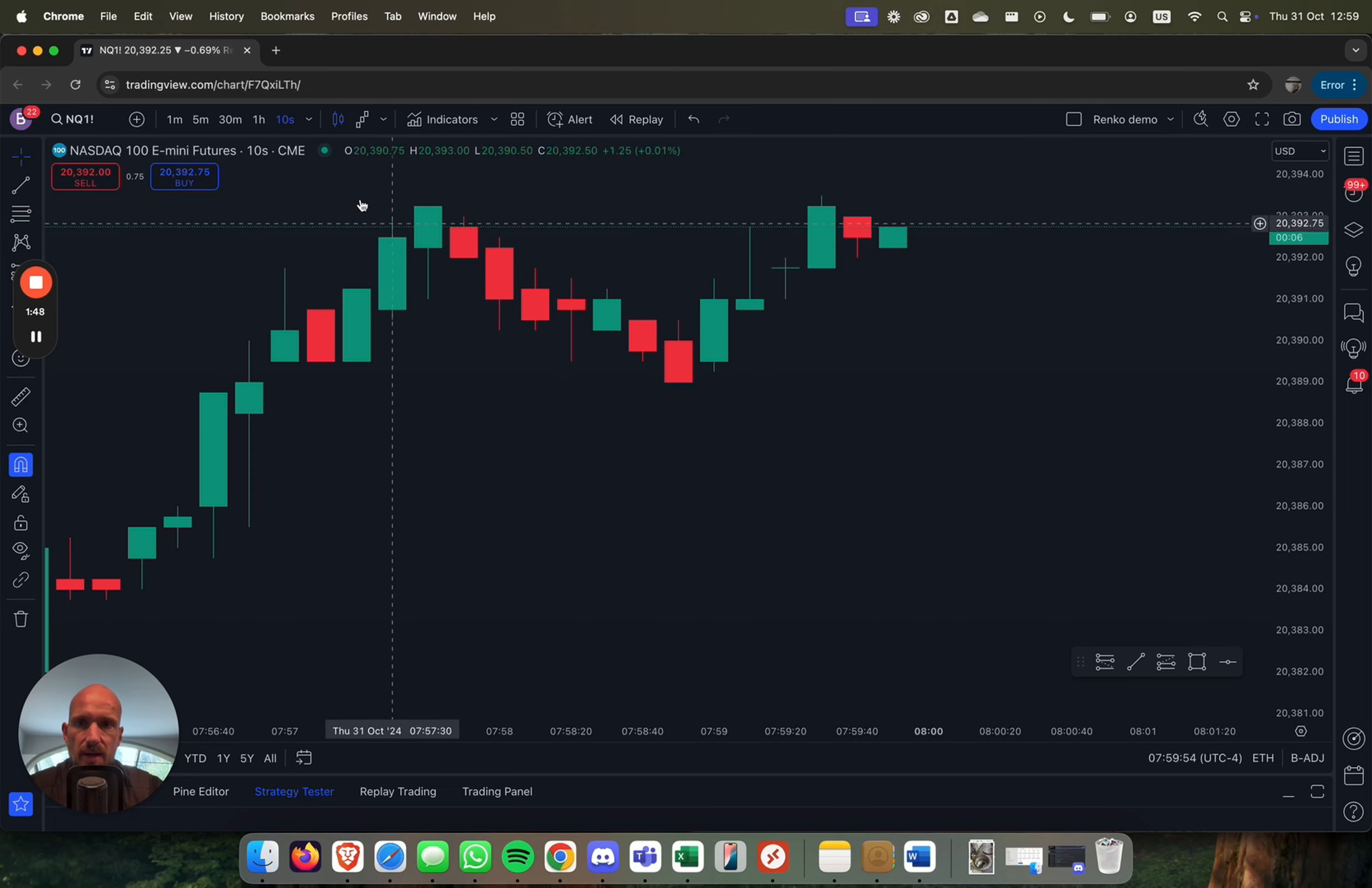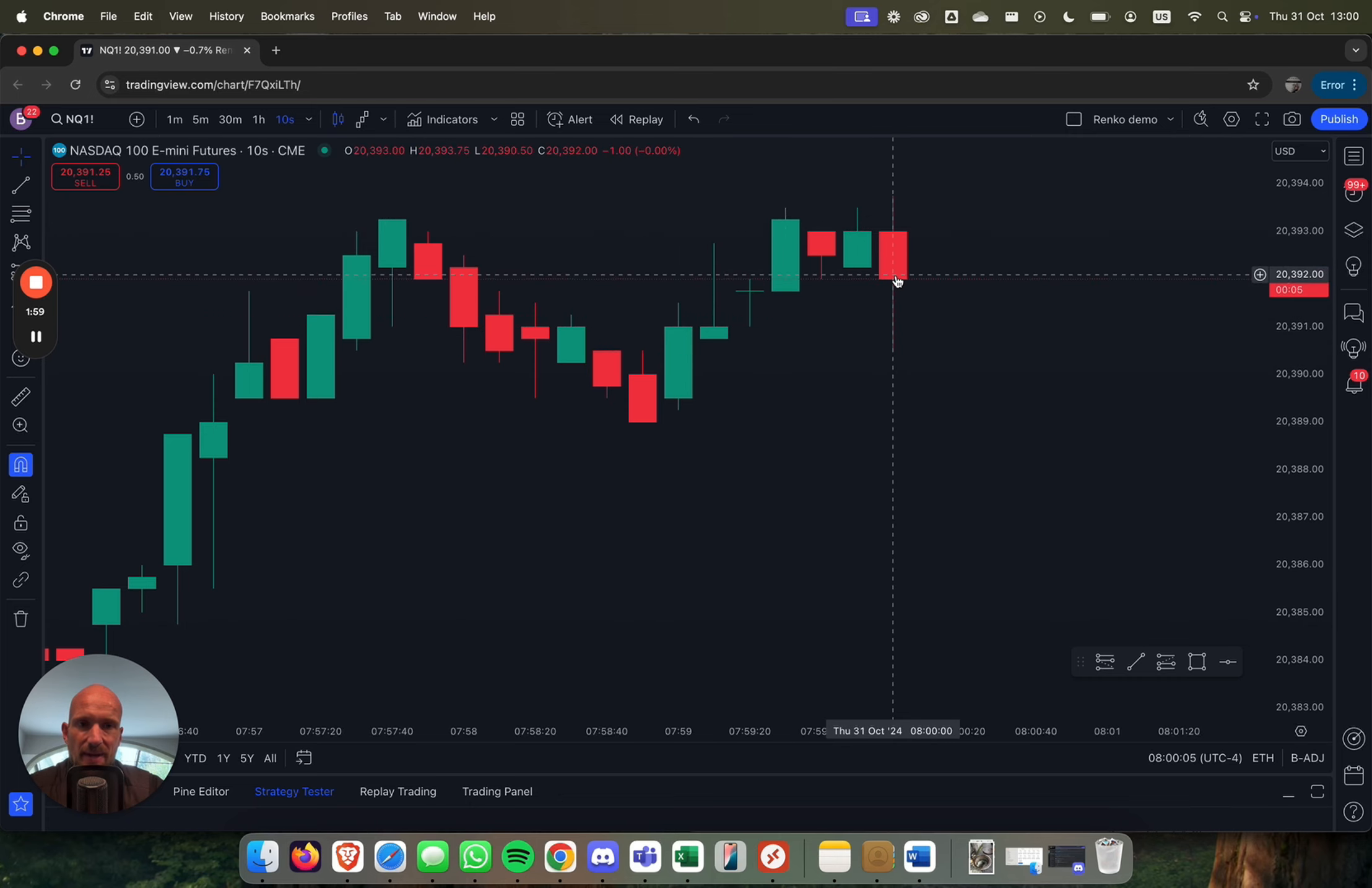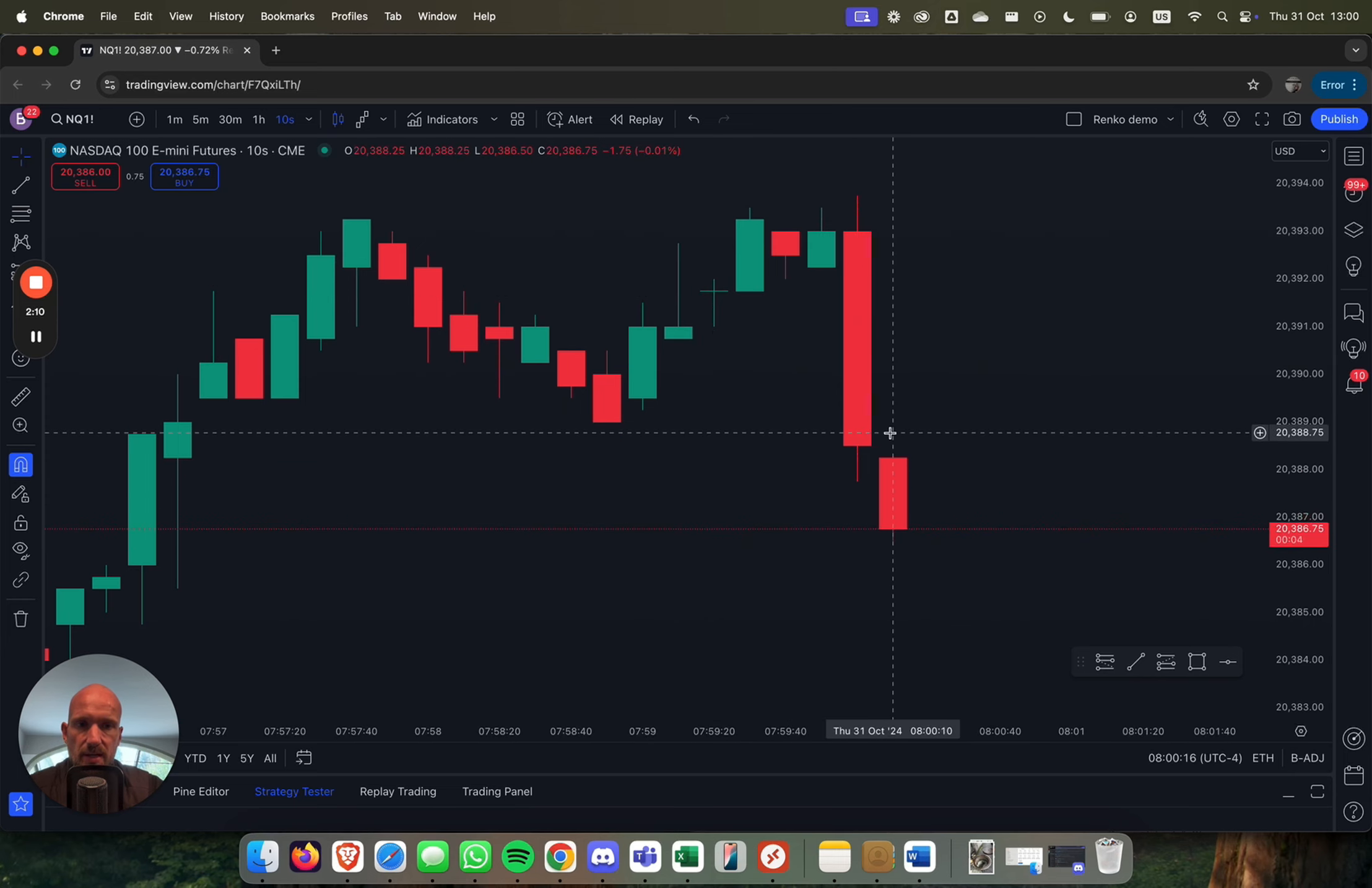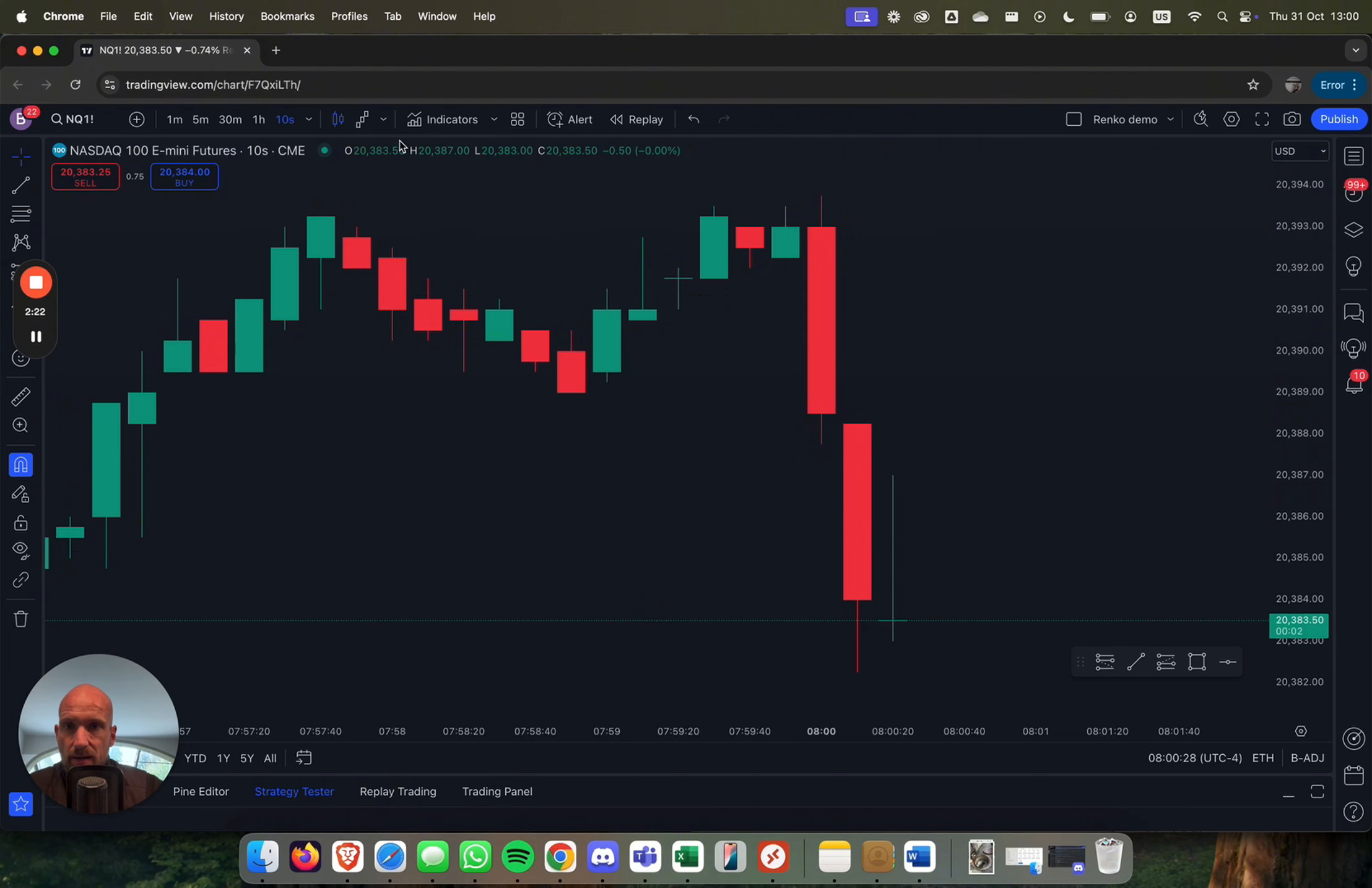So 10-second chart means one candlestick is 10 seconds. Within those 10 seconds, we have the open, the close, the low and the high. But every 10 seconds, no matter what, no matter if there's movement or not... open and close almost the same. Here, big candle, a lot of movement within 10 seconds. No matter what, on a 10-second chart, every 10 seconds there will be a new candle. By the way, we see that jump because it's 8 a.m. right now, so there's a bit of action going on.